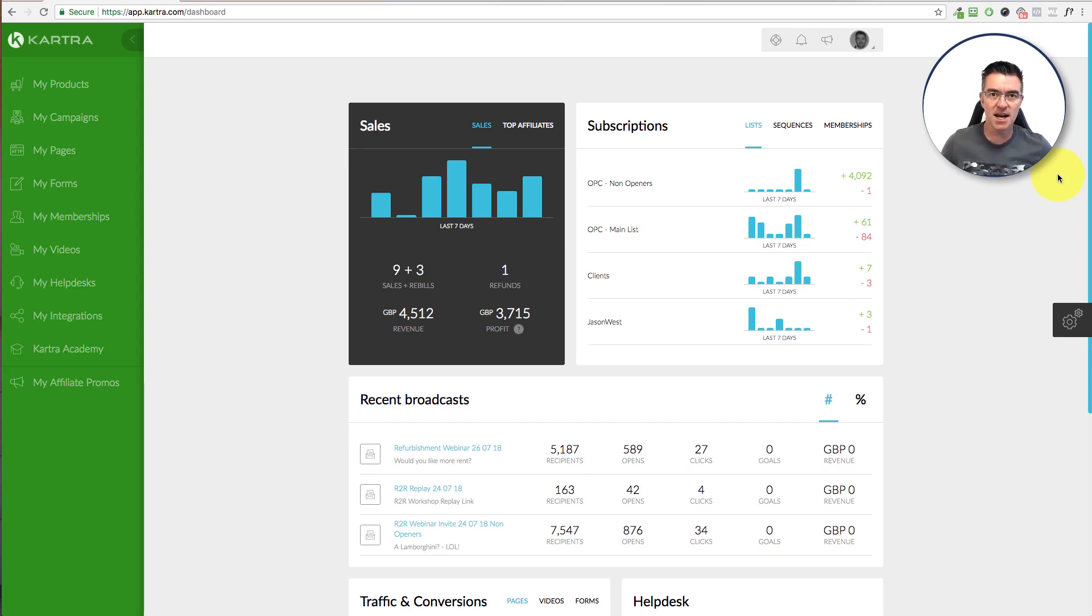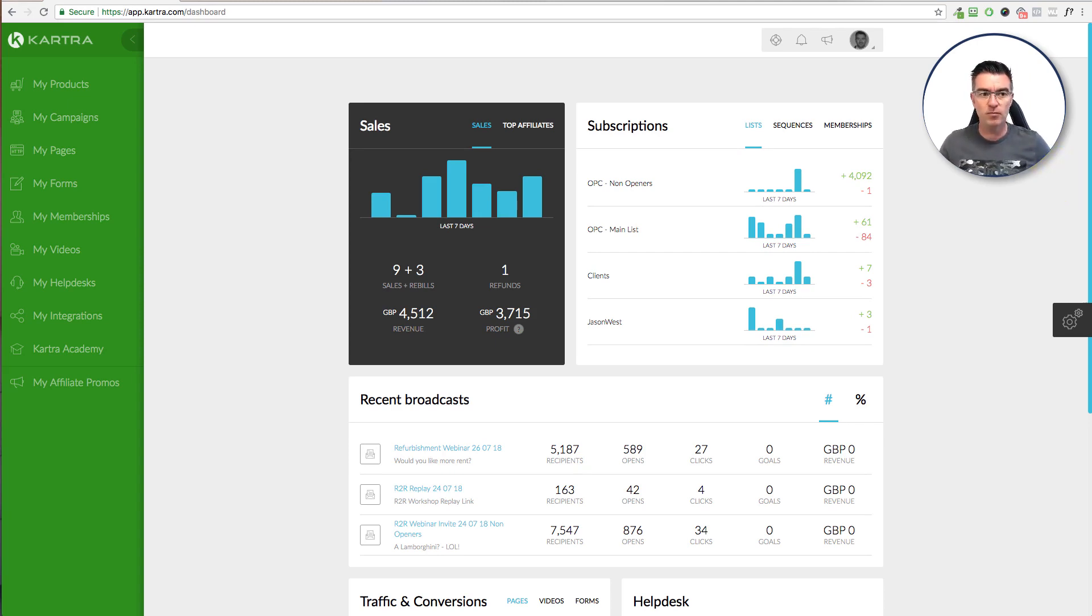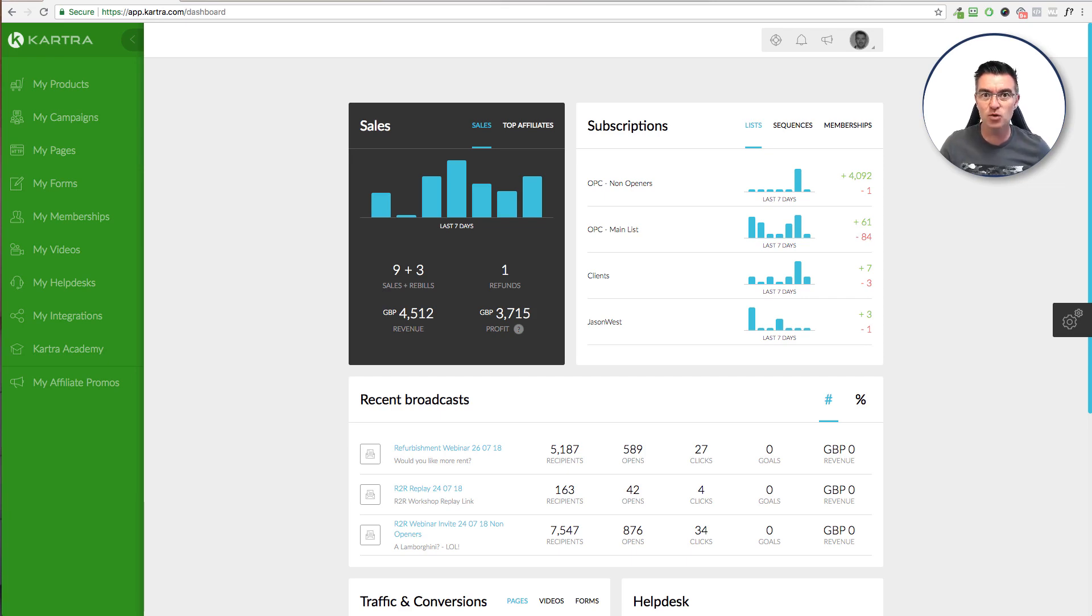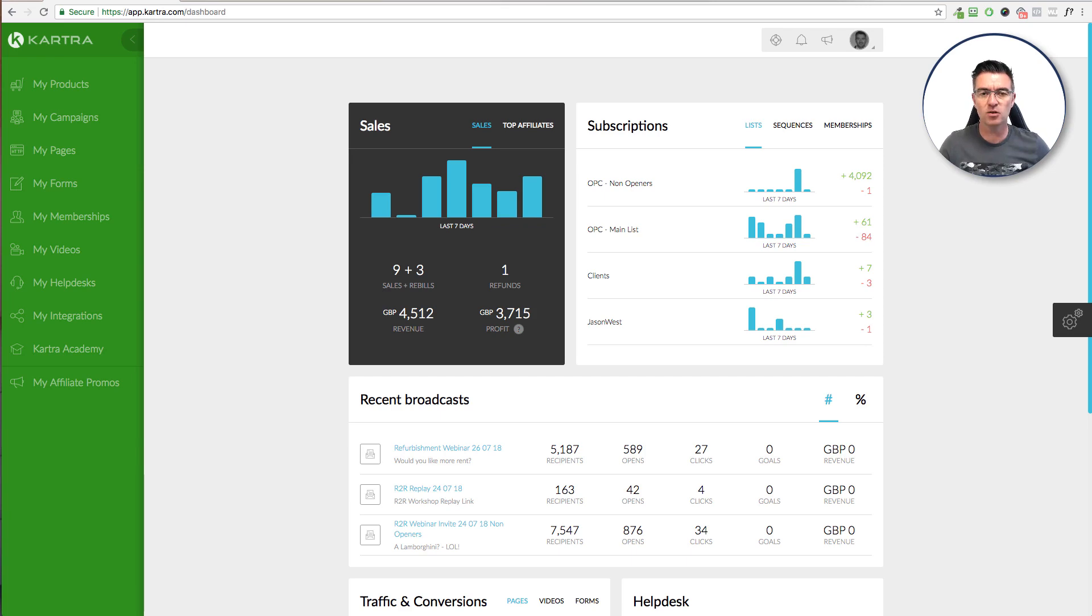I use GoDaddy because it's fairly straightforward to change things in the back end like your DNS, name servers, all that stuff. But when you're in Kartra, this is the software that I'm going to demonstrate today as to how to build your own website. It's all drag and drop by the way, so really simple to do.